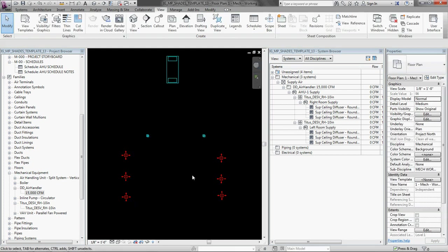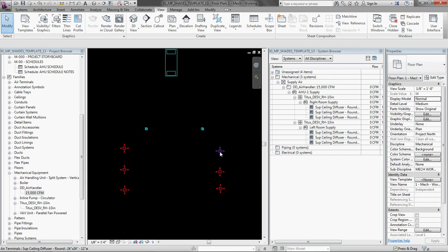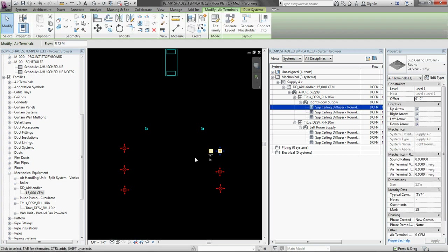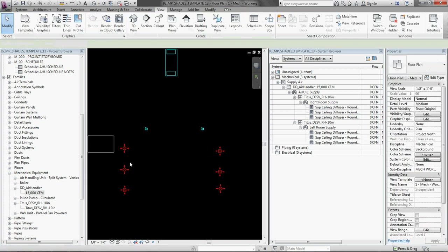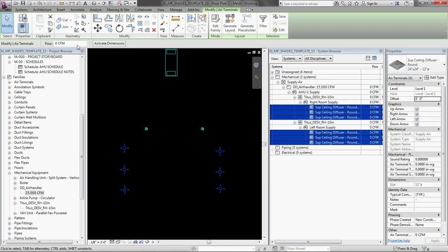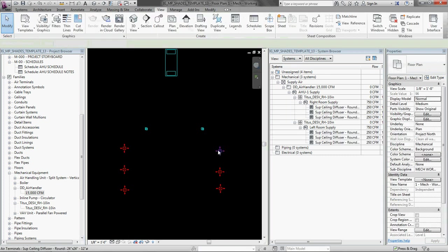And then below that in the hierarchy are these two systems. So it looks like we have got everything pretty well put together. So pretty much the next step is to start modeling duct. But before I do that, I am going to assign a CFM value to all of these diffusers. I am just going to say there is 250 CFM in each of the diffusers.